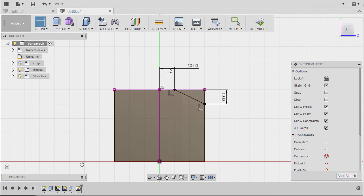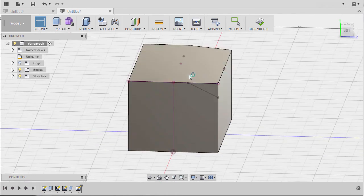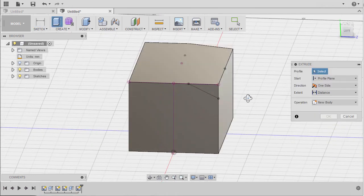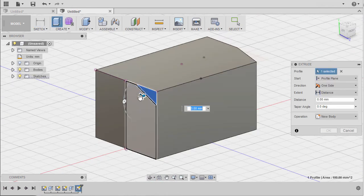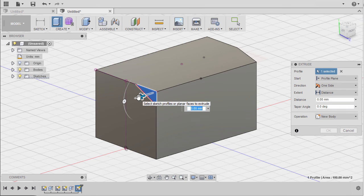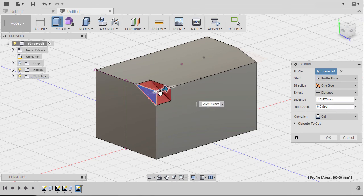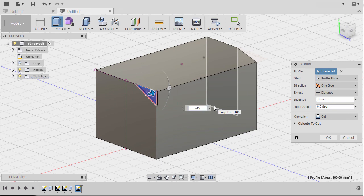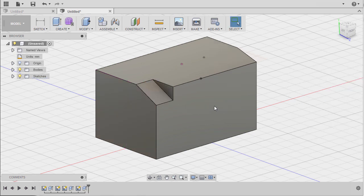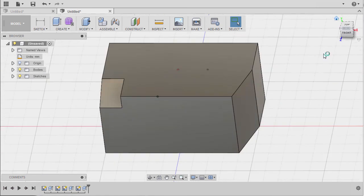Hitting E to grab our extrude tool, selecting this profile, moving this arrow to the right. The value to be negative 15, hitting enter, going to home view.